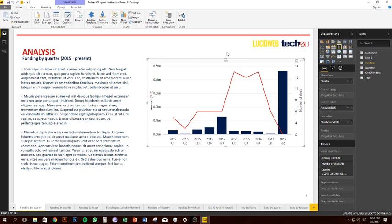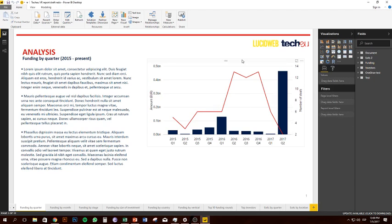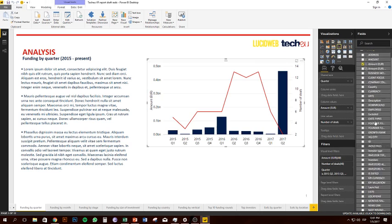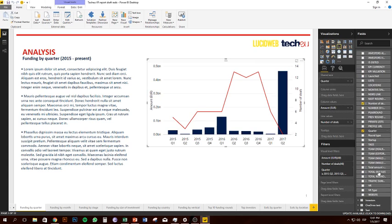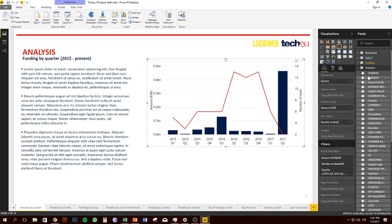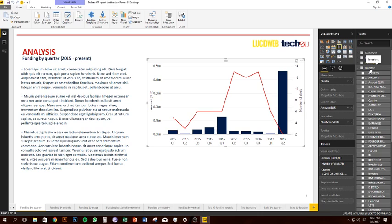Another way you can do it quickly without losing the formatting is — for example, this chart here is created using the funding dataset. If we click on the chart, you can see we've got amount, number of deals, and quarter selected. If I want to use data from the investors dataset, a quick way to do that would be to swap out the fields with fields from a different dataset. This data is pretty much identical to funding; the only reason I've created it is that when you separate the investors, it separates all the amounts and doubles them up.